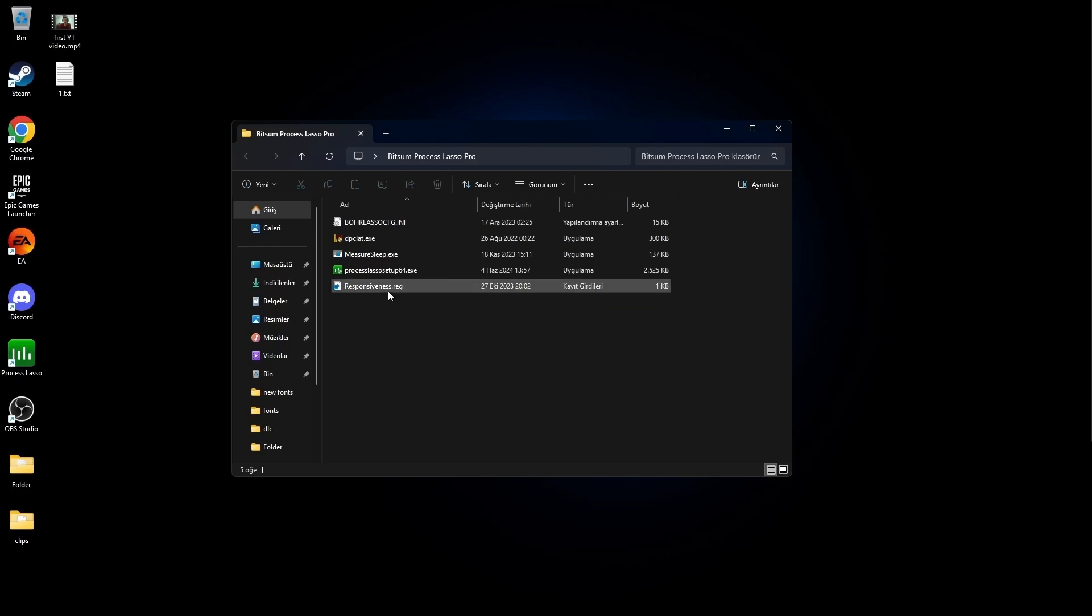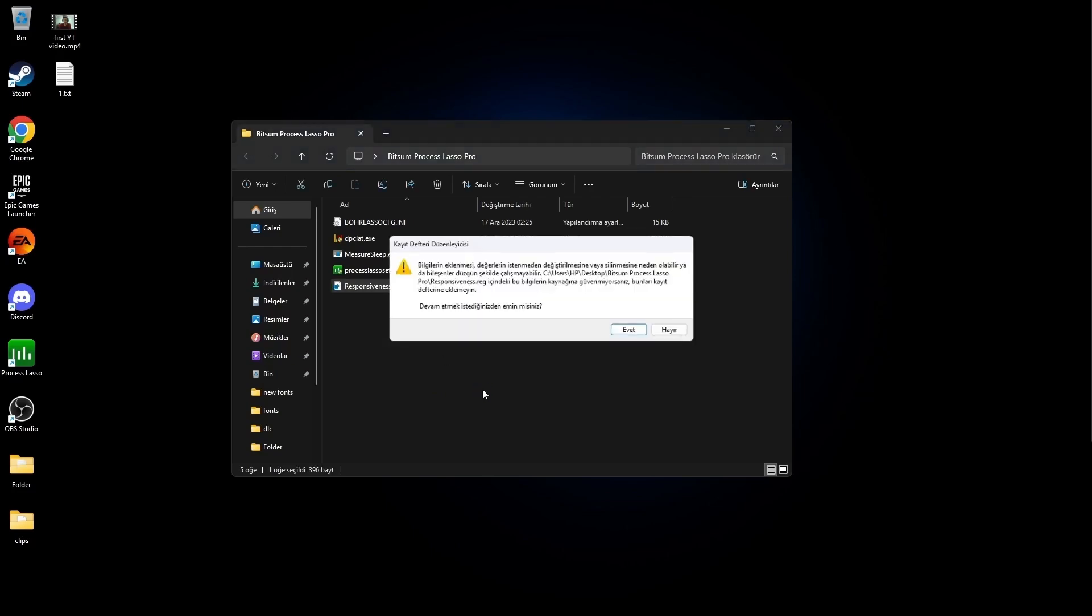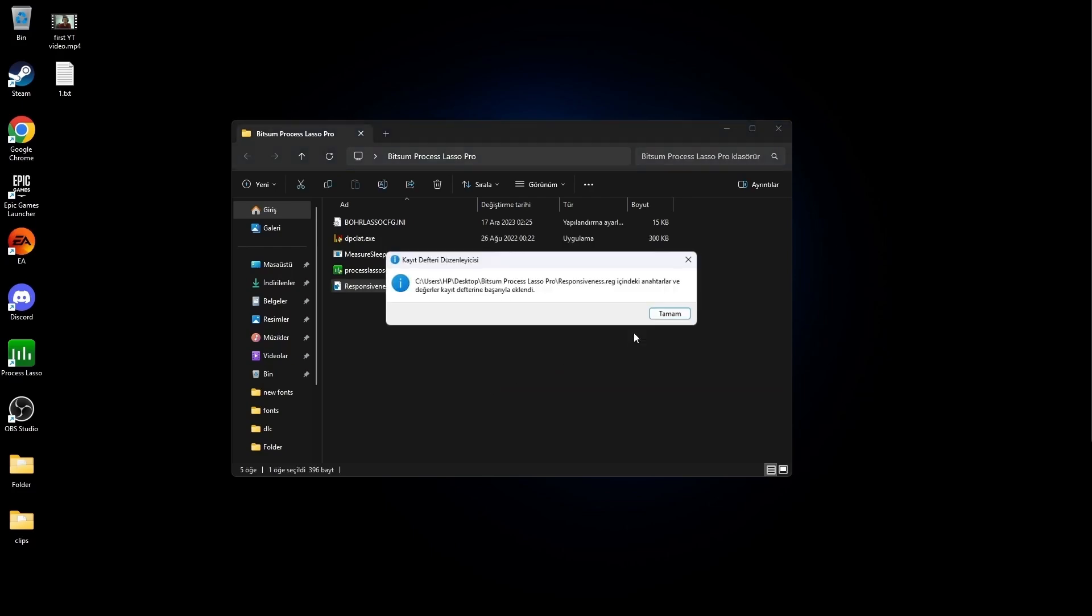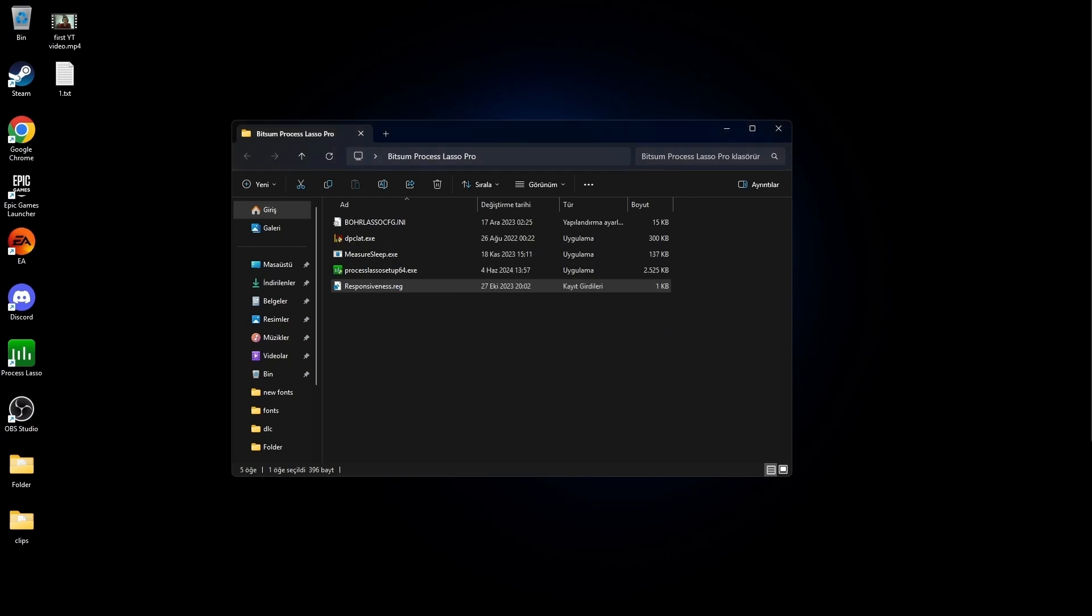And lastly, run this file. If you have any questions, ask them and I will see you in the next one.